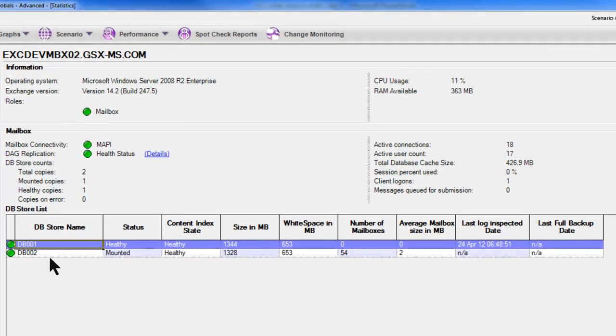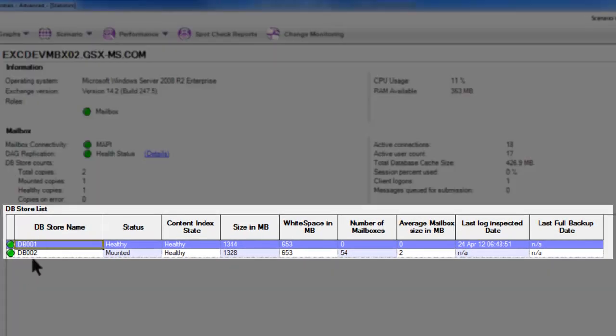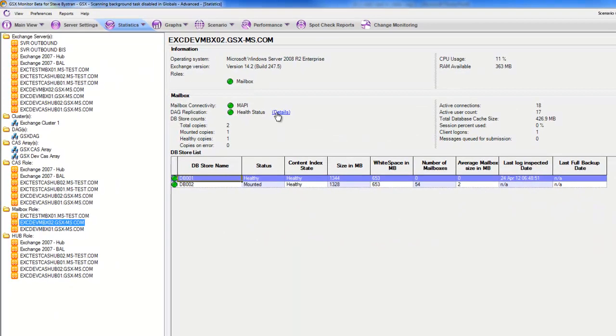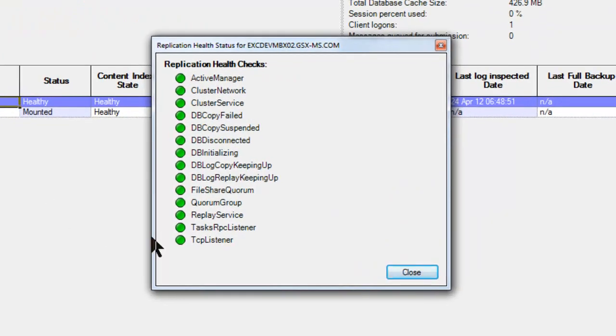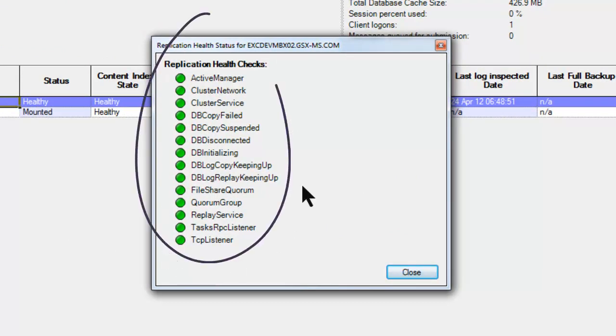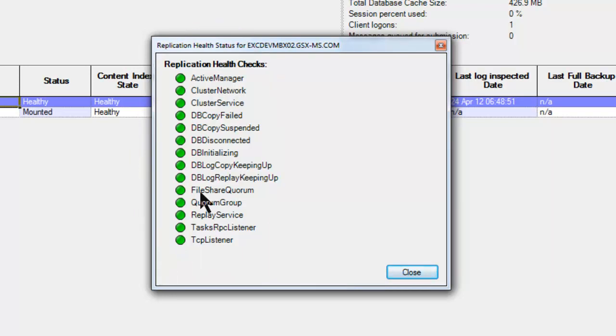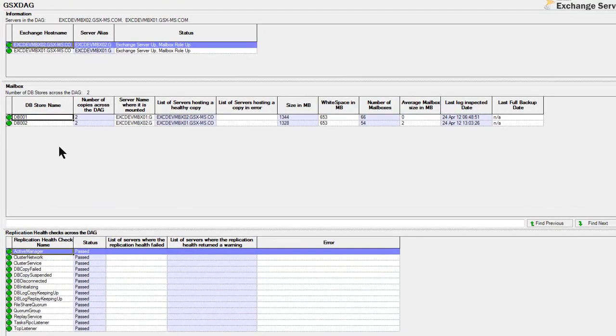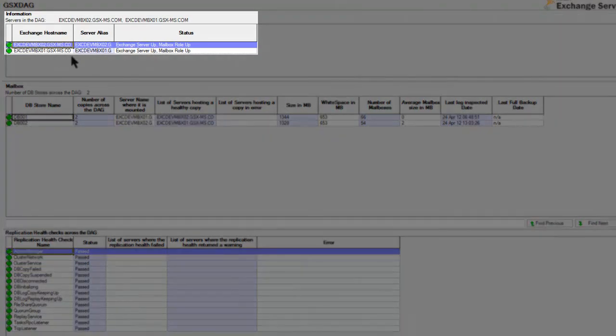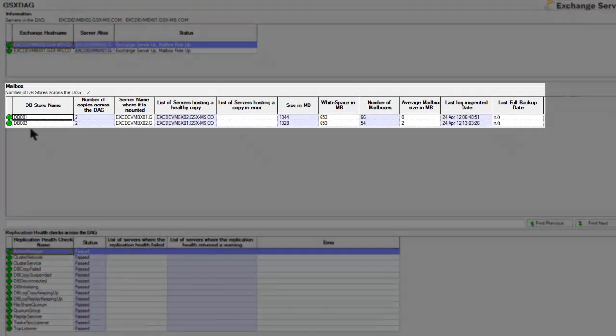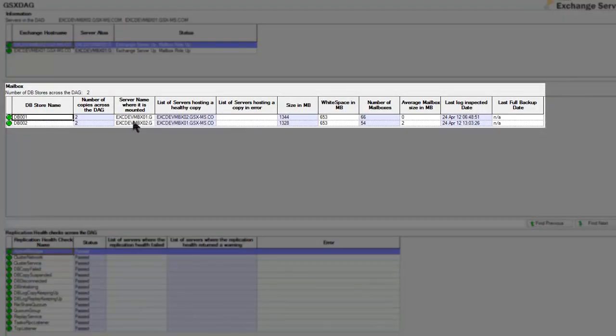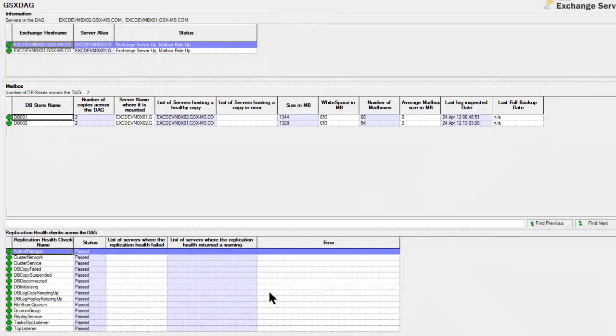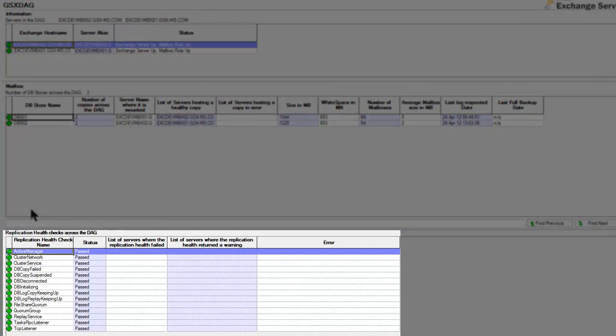If we go to another one of these servers, okay, this is more real. We have multiple database stores on this server, and we can see that one of them is mounted and one of them is just a healthy replica, and then all the same kind of information we showed you before. And by the way, since we're doing replication between these various members of this DAG, we can also look at the replication health checks, and we see that they're all green, all of them including the quorum group and file share quorum, which are the most critical ones to make sure the replication is occurring between the multiple partners in a particular DAG. Now we can also look at the DAG as an entity here, so we were looking before at individual mailbox servers, now we see all the servers that occupy that DAG, all the database stores, where they are, where the mounted copy is, where there's a list of all the healthy copies, size, etc. that we were talking about before, and again the replication health checks.